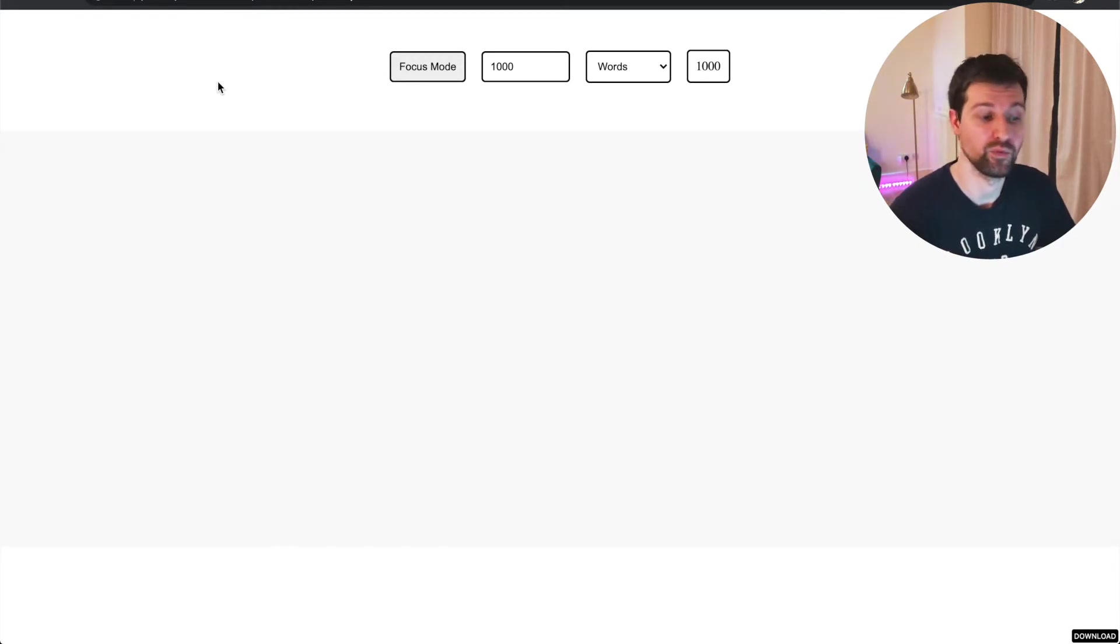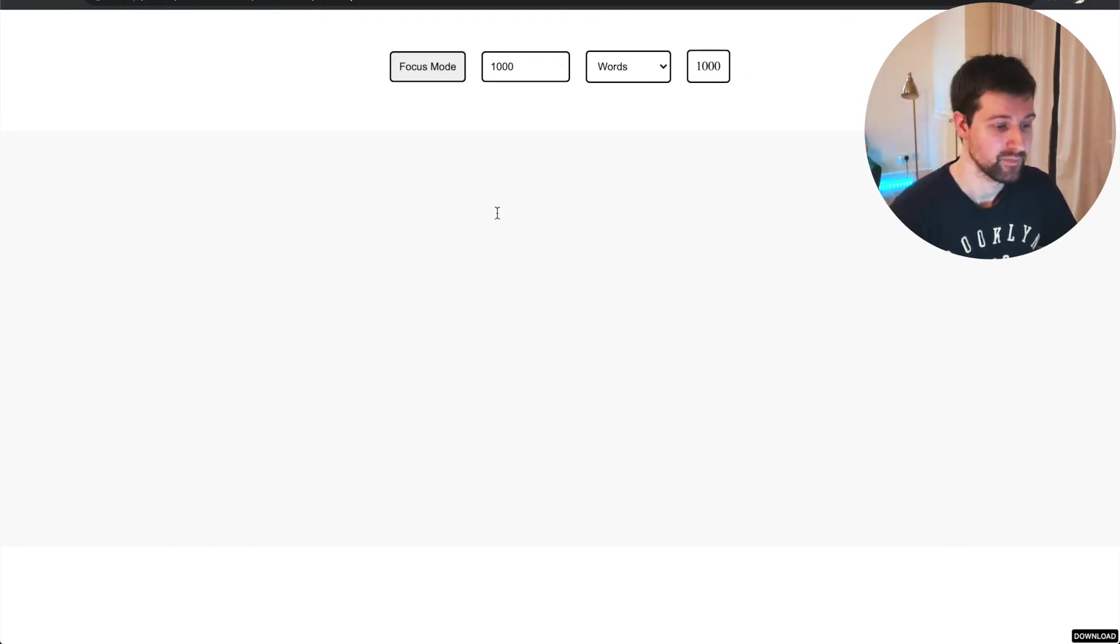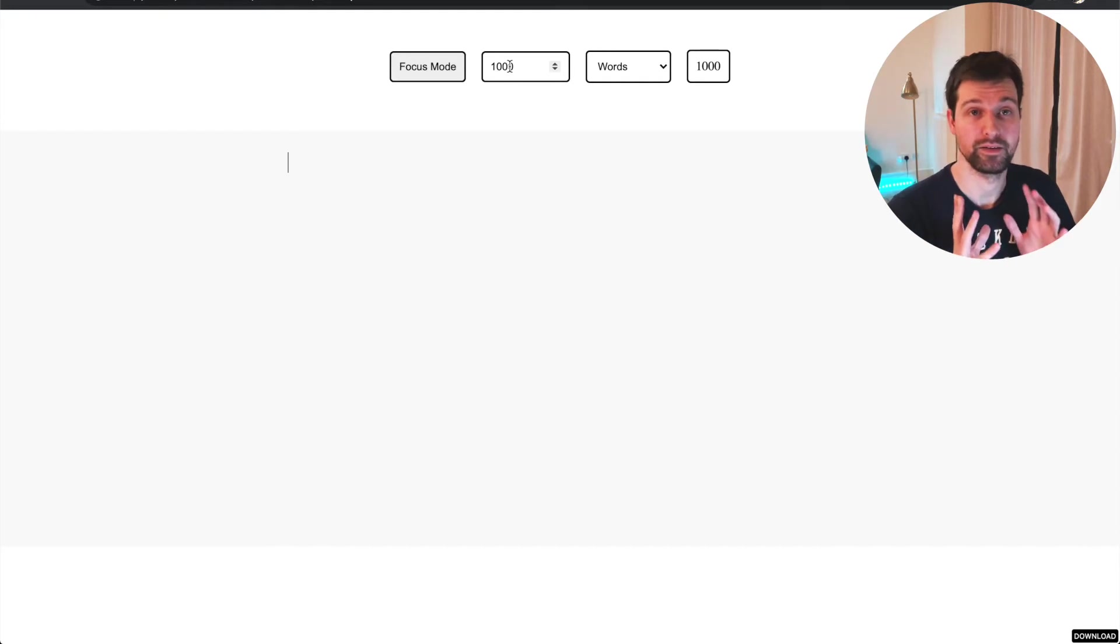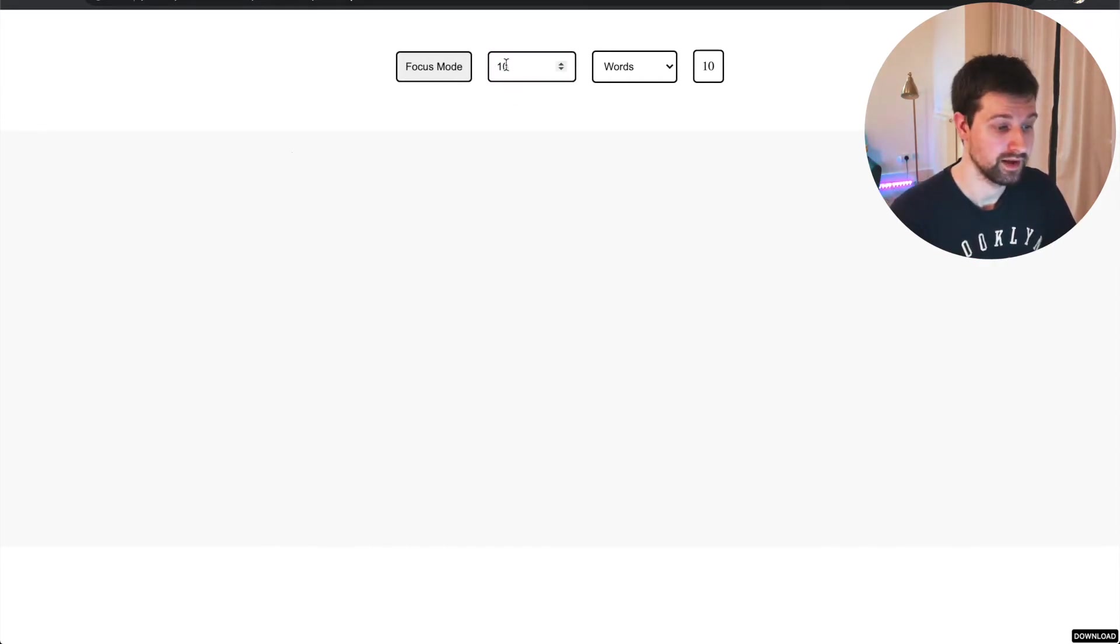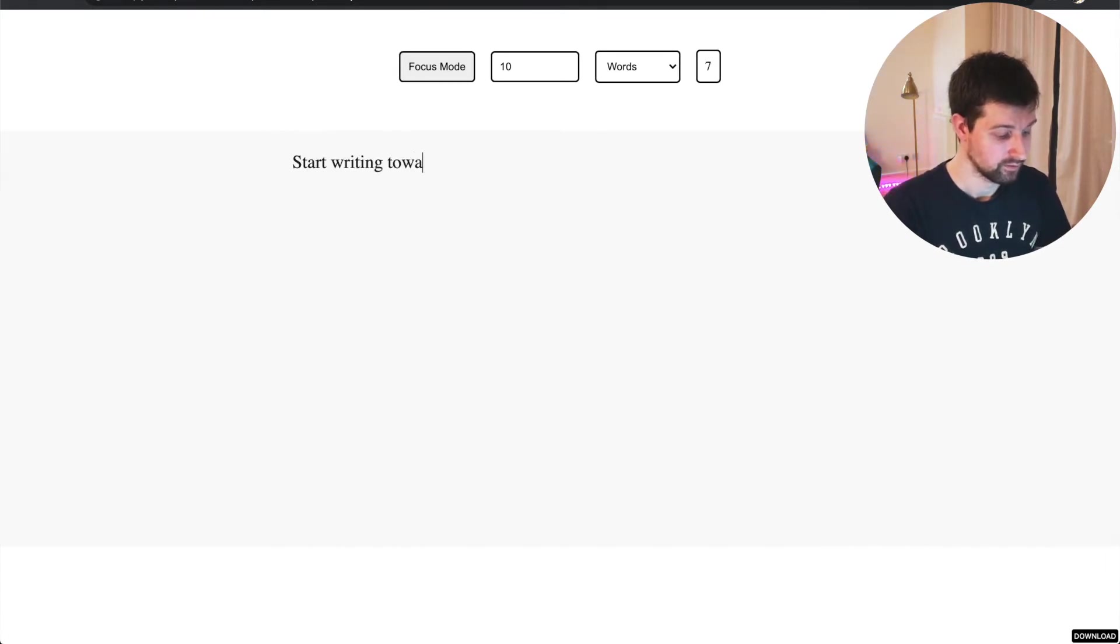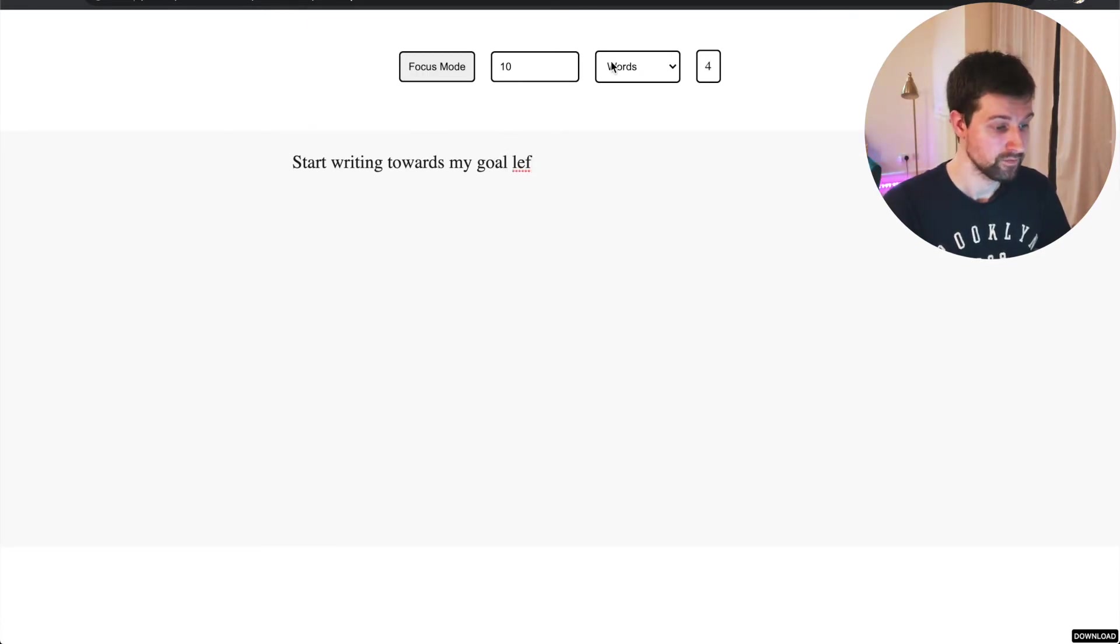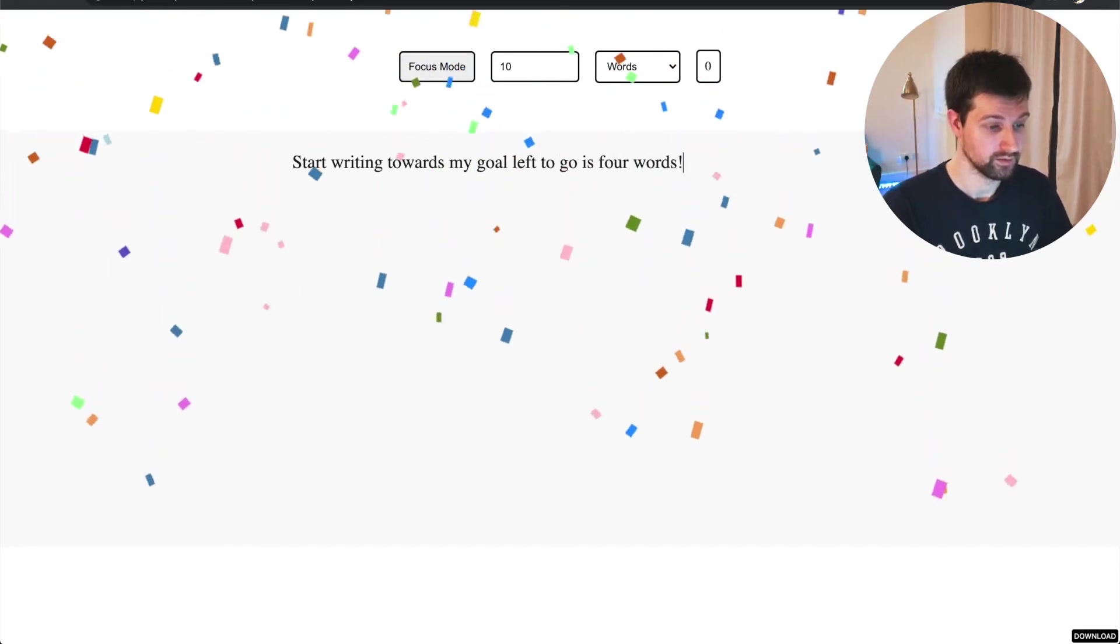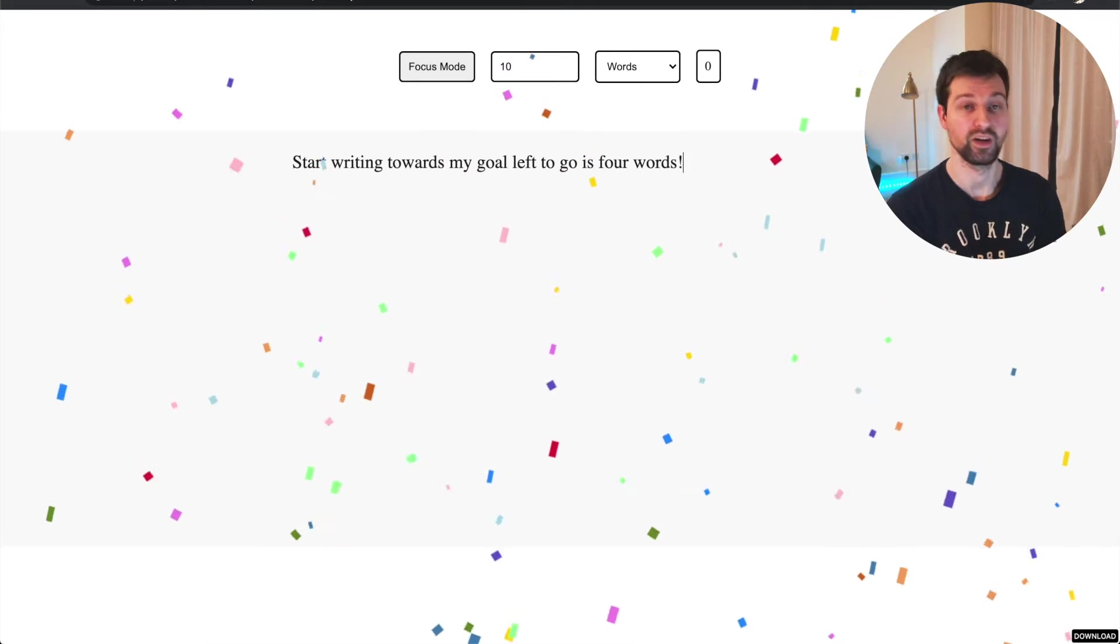so many options with the toolbars that they can be a bit distracting. So the idea of this is just a really simple way that you can focus and set a goal. So this could be explained a little bit better here. So let's say I wanted to set myself a goal to write 10 words. I can put that in here.